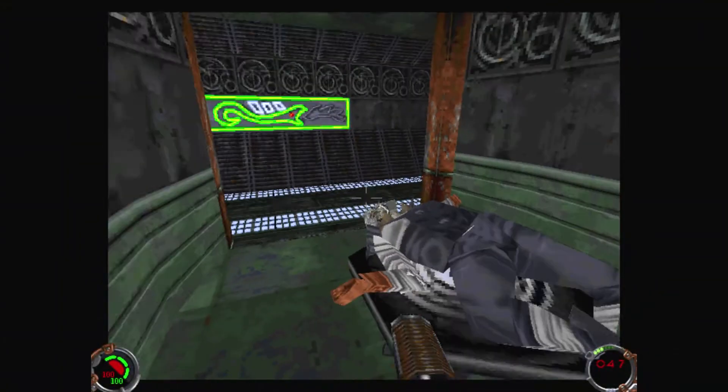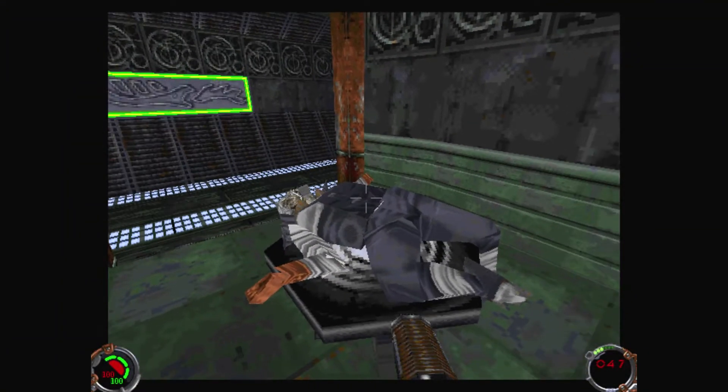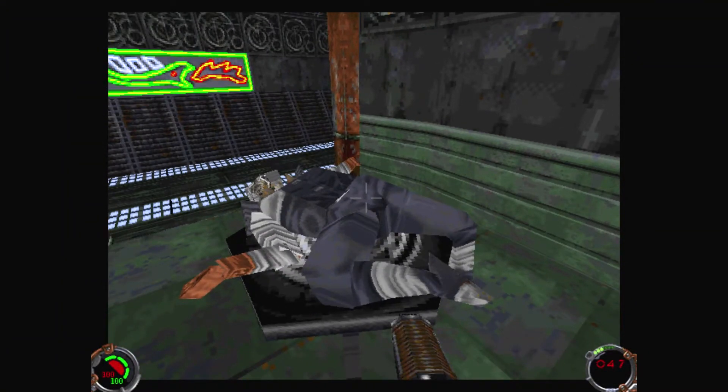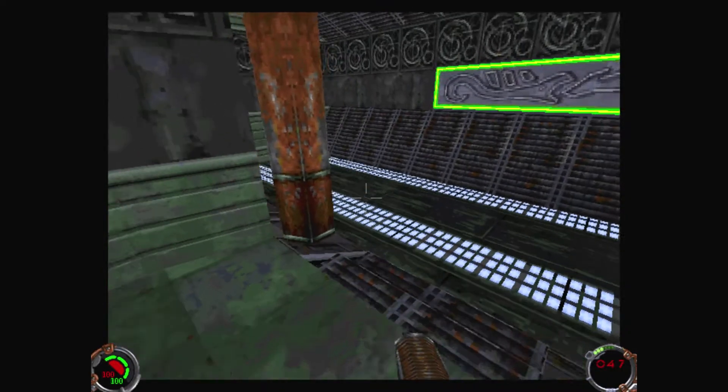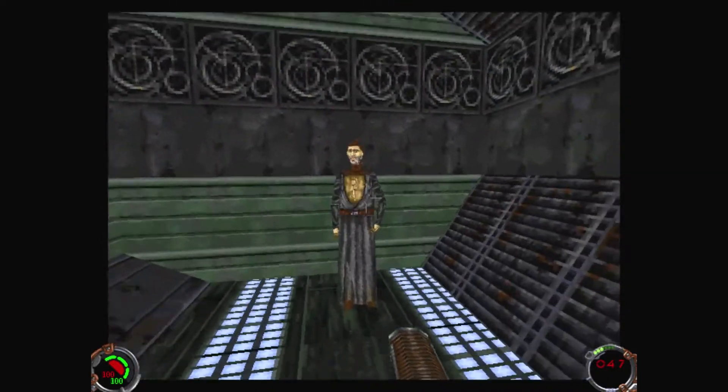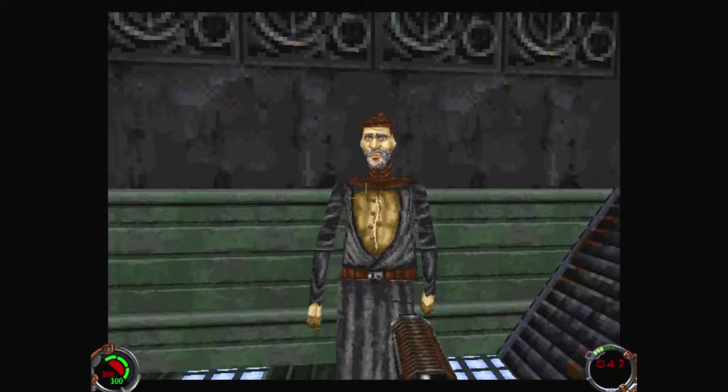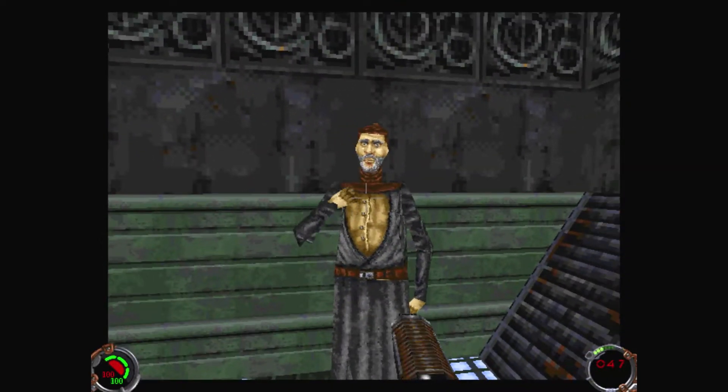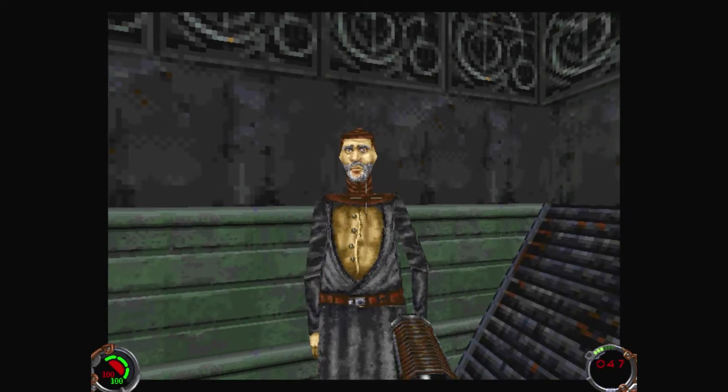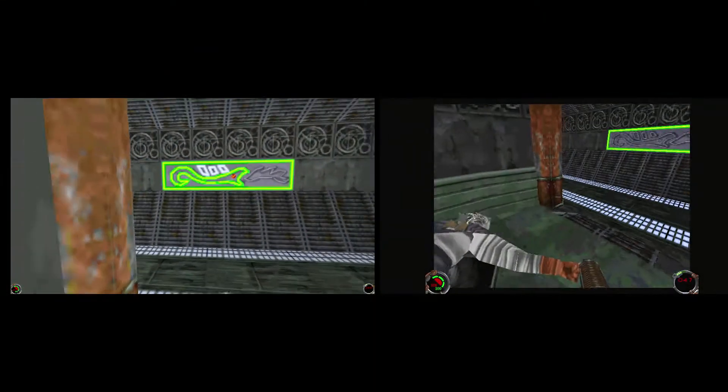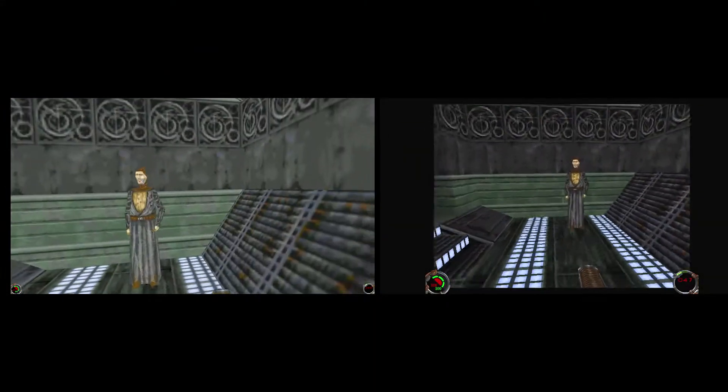For proof and comparison, here is some footage of the same level rendered with software. And here's a side-by-side comparison.